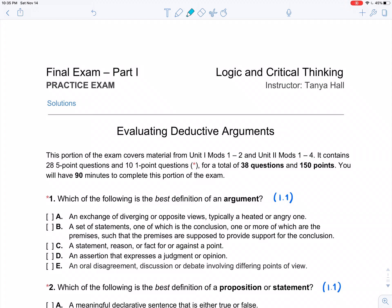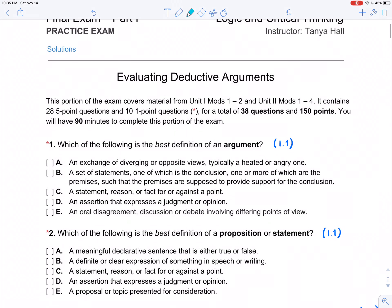In this video I'm going to think aloud as I complete the practice exam for part one of the final exam. This part covers material from Unit 1, Mods 1-2 — the definitions of arguments and statements and the standards for evaluating arguments — and then it dovetails into Unit 2, Mods 1-4. That's the whole logic unit.